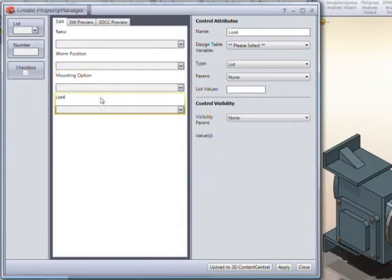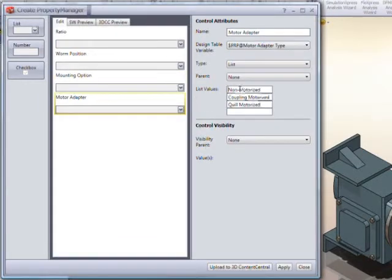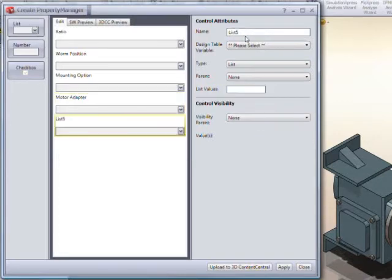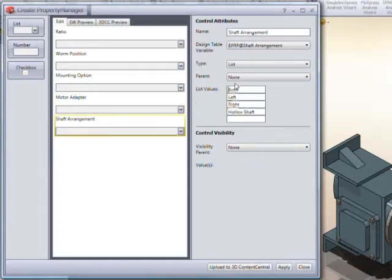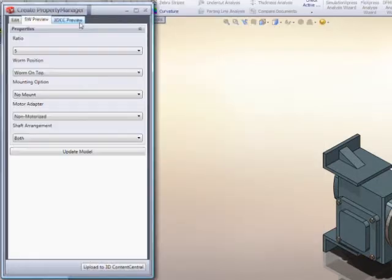Logical rules and choice dependencies guarantee that only valid product variations are generated. No longer do end users need to look up complex part numbers. Now, they just fill out the form.